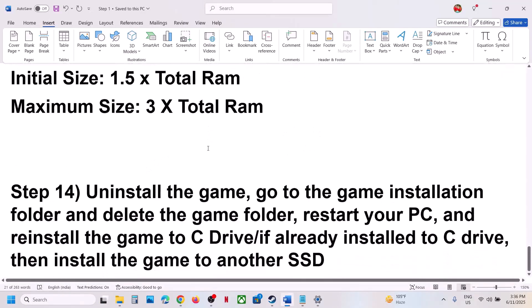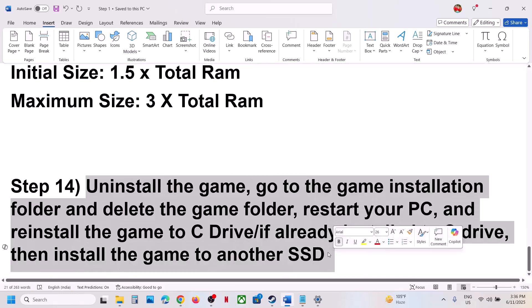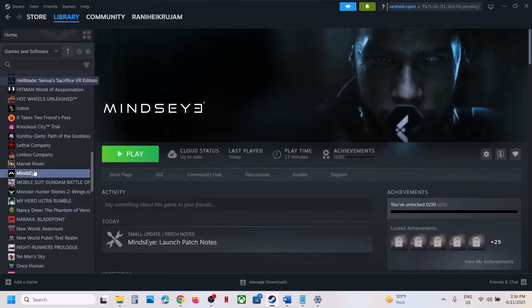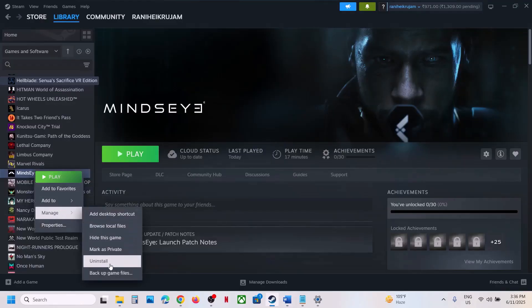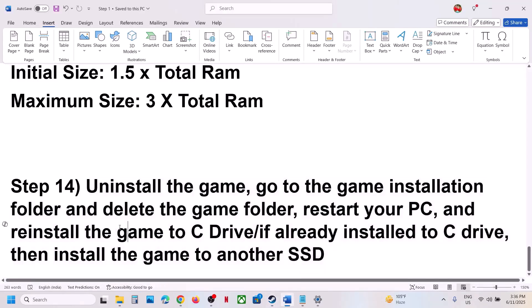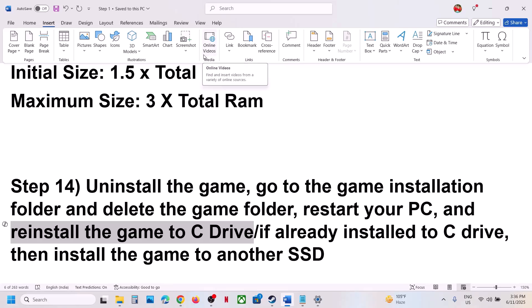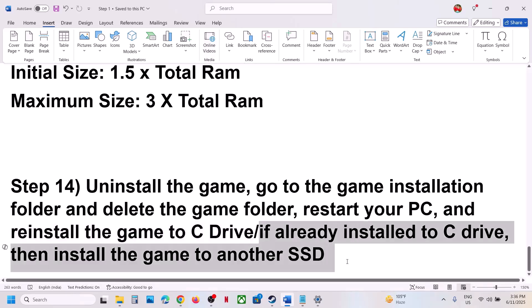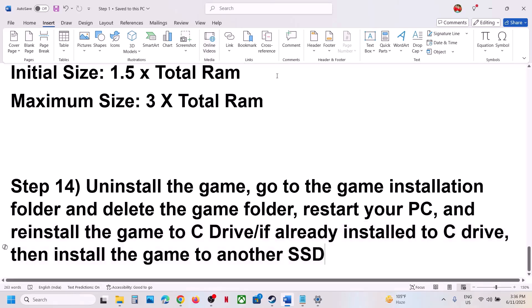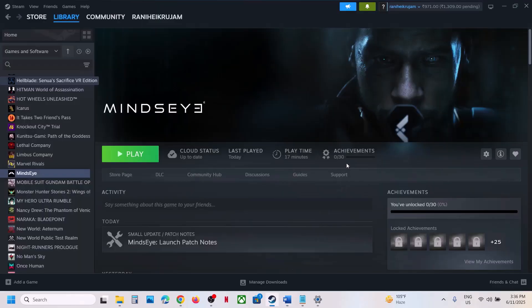If still not working, the next step is to uninstall and reinstall the game to a different drive. Uninstall the game, go to the game installation folder, delete the game folder, restart your computer, and install the game to the C drive. If it is already on C drive, try installing it to another SSD. One of the steps shown in this video should help you to launch the game successfully on your Windows computer. Thank you so much for your time — please like this video and subscribe to my channel.